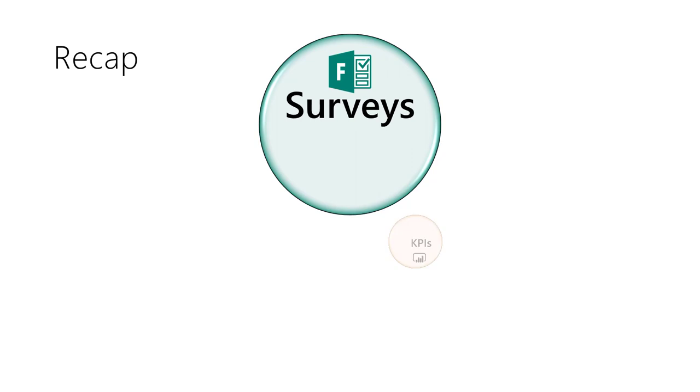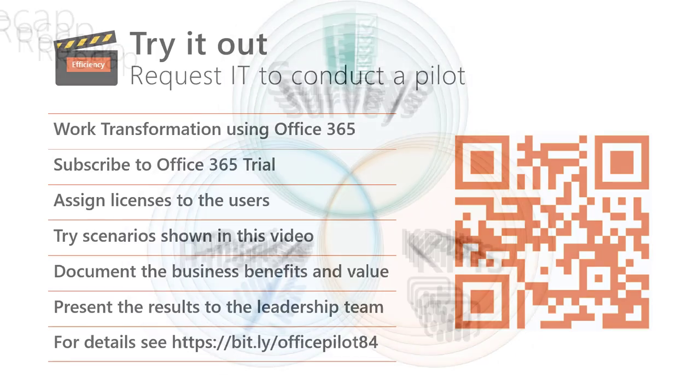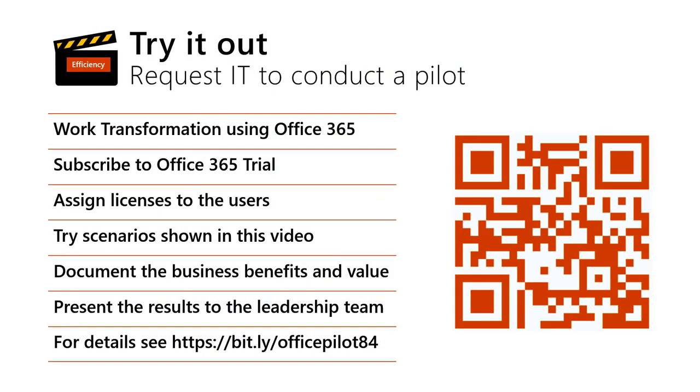We covered just a few scenarios in performance management. Hope you have found this video useful. Would you like to try the new tools and features you saw in this video? Ask your IT team to help you.